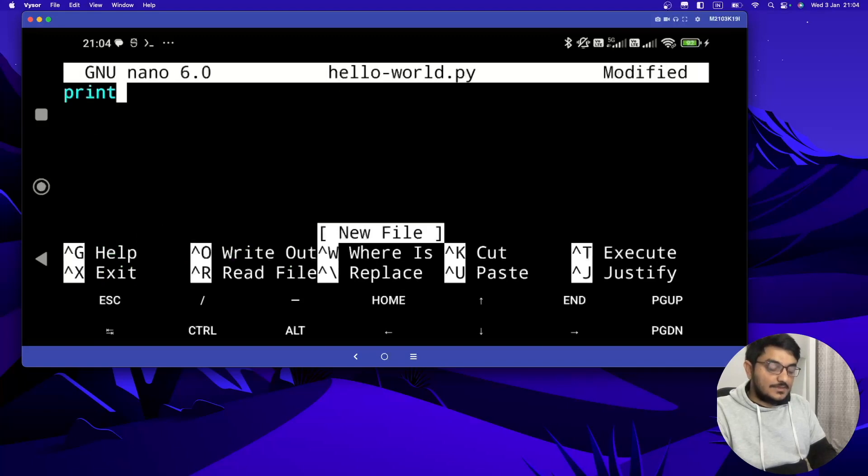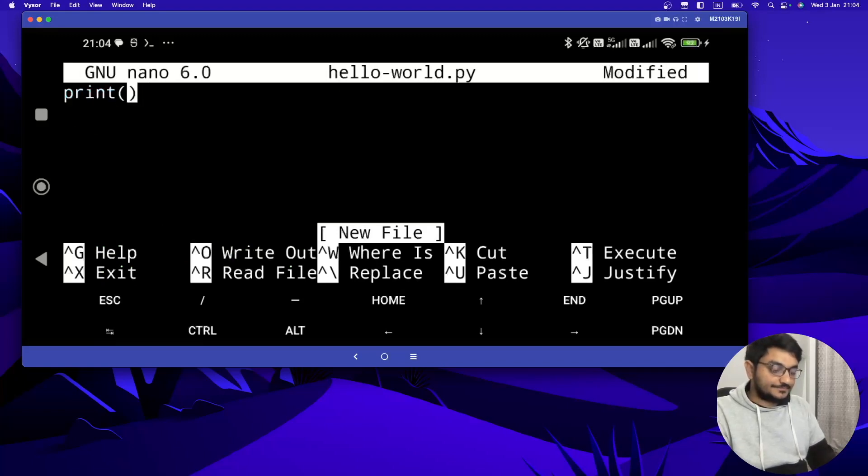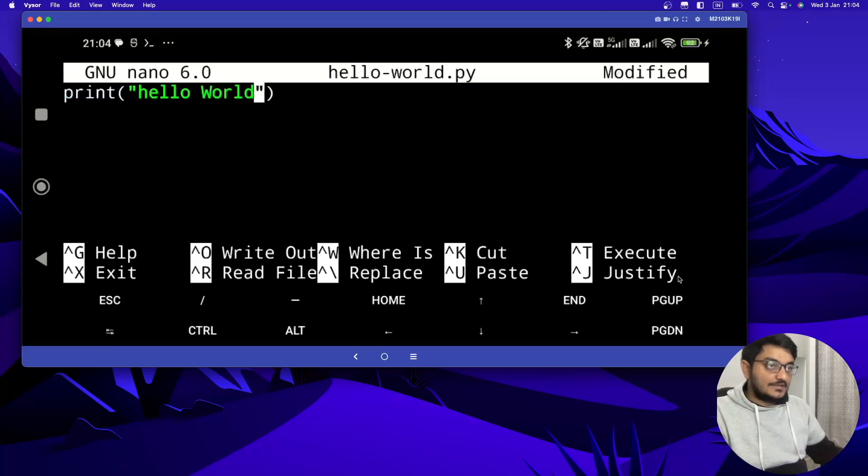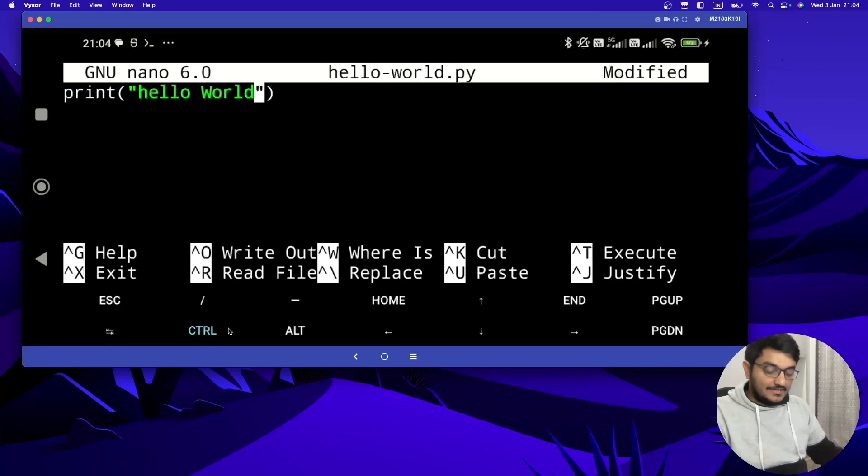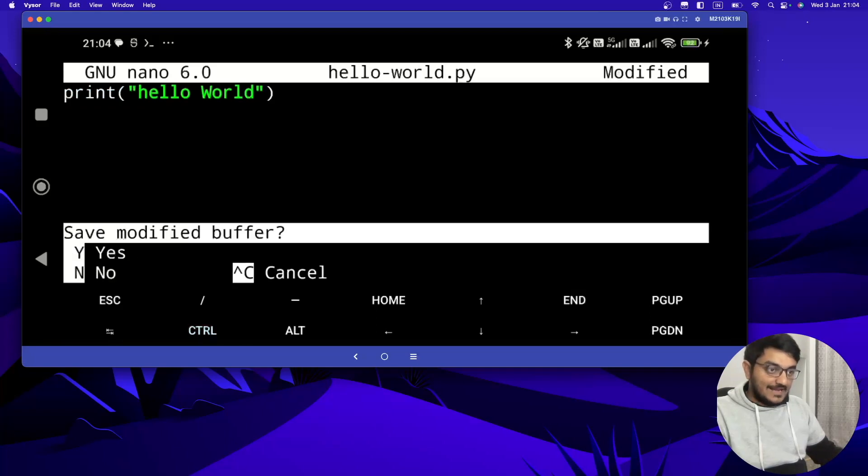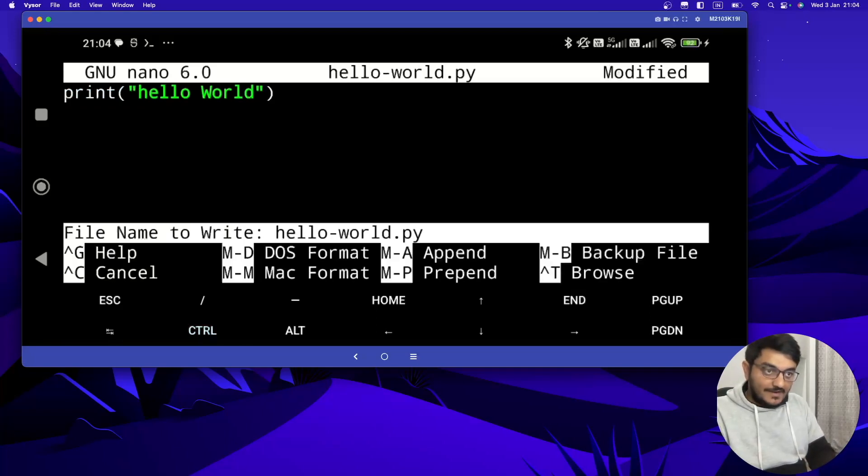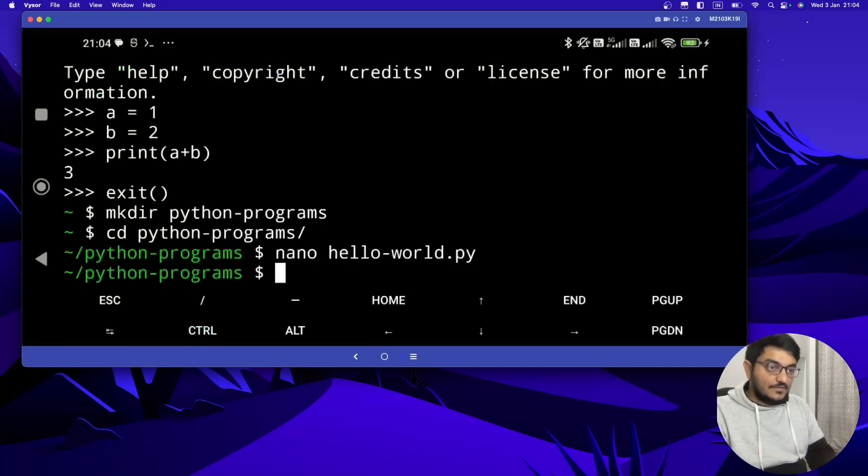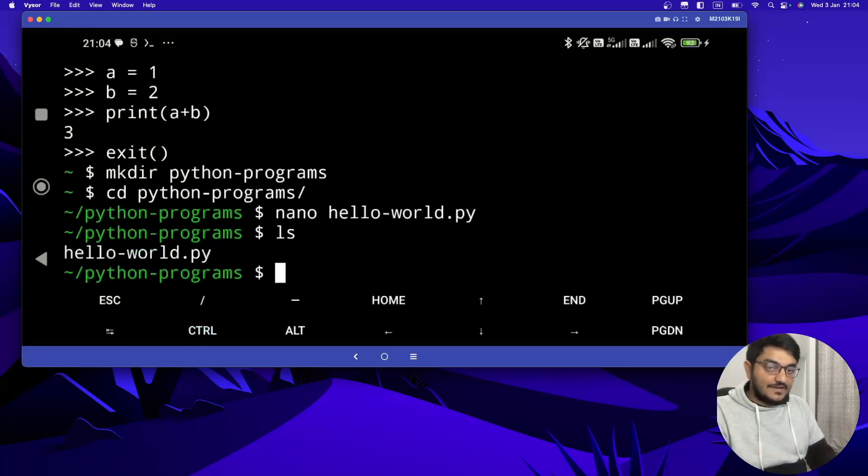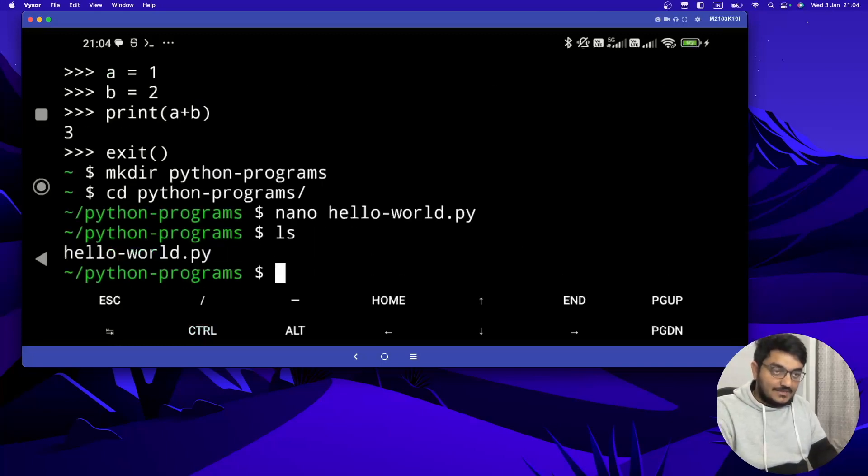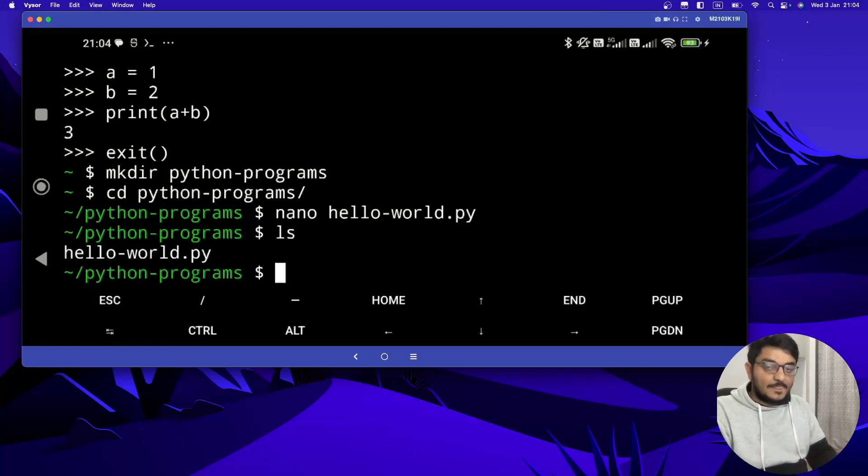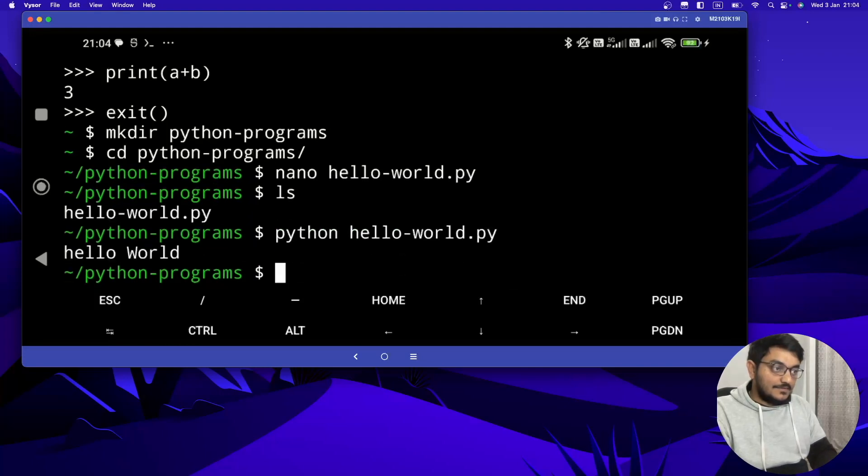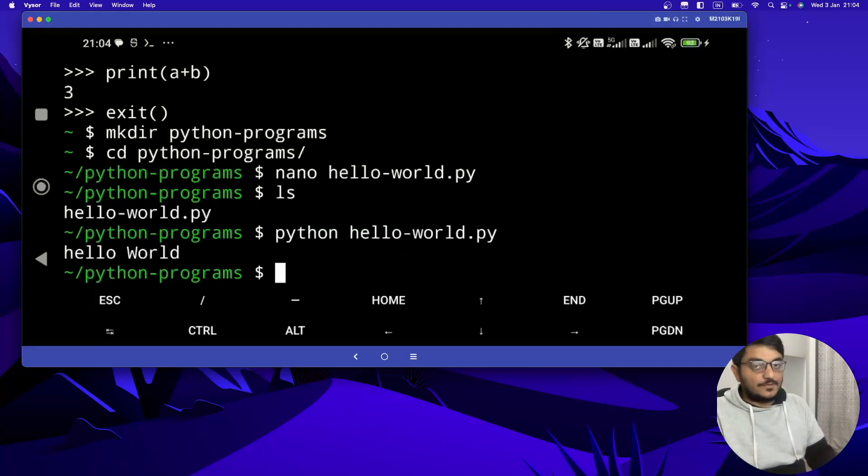Now let's do the simple print hello world. And to save this, you have to press ctrl, and then you have to type x on your keyboard, and then again you have to type y. The file will get saved. Now to see the file, you can do the ls command, and it will show you the file which is created. Now to run this file, you have to type python hello-world.py, and it's working properly.